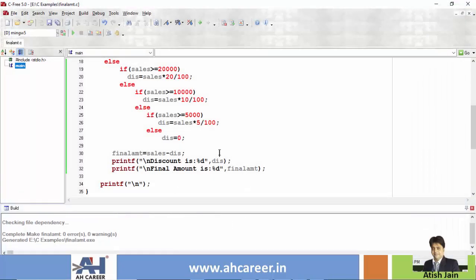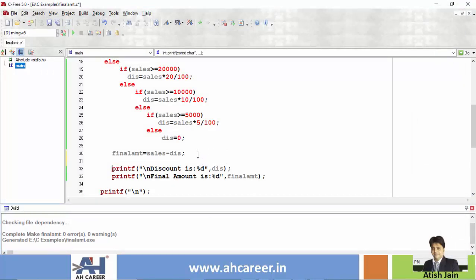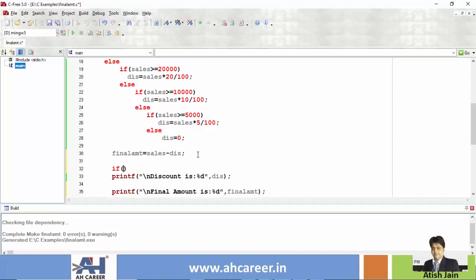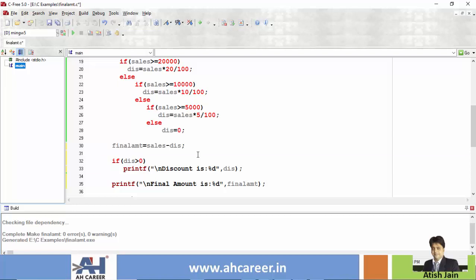Run with 3,000: discount is 0 and final amount is 3,000. Now, if discount is greater than zero, then print the discount amount. Otherwise, the final amount has to be printed regardless. It is a simple if statement — discount is printed only if applicable, but final amount must always be printed.